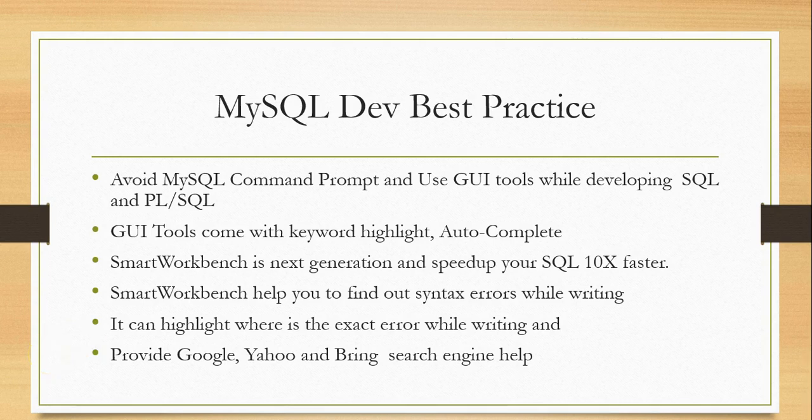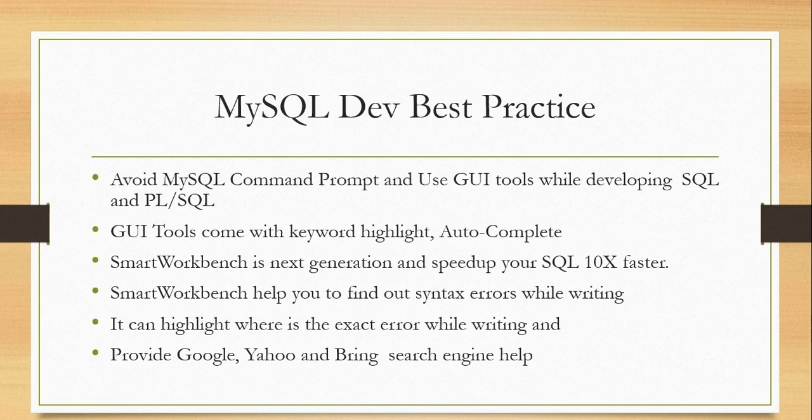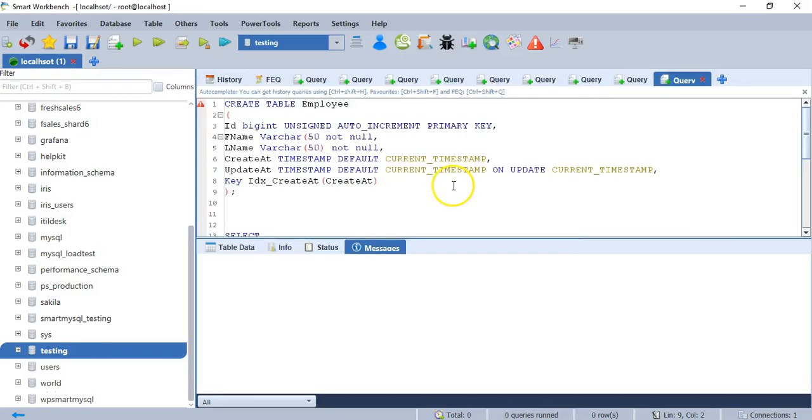Editing queries is easy with GUI tools, and there are some basic features called keyword highlight and auto-completion. Let us check the same query with one of the graphical user interface tools called SmartWorkbench.